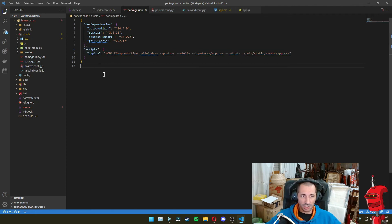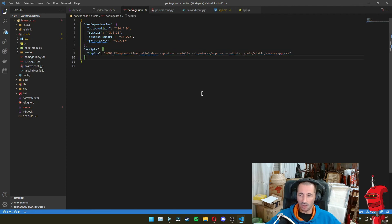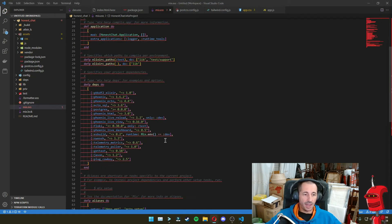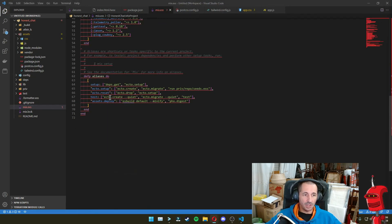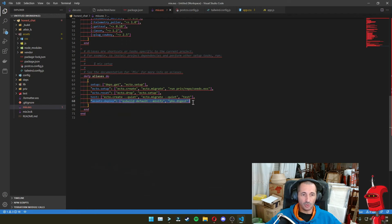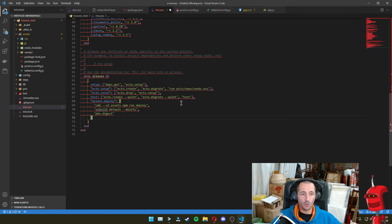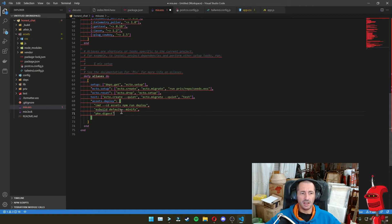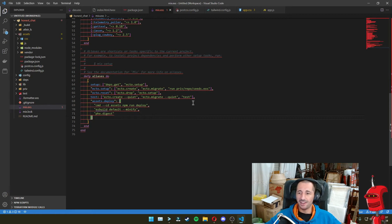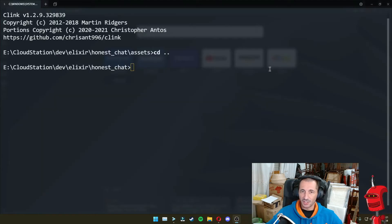And apart from changing the package.json and adding these scripts here, we also need to go into mix.exs and down here on assets.deploy, we need to replace the esbuild command with a bunch more stuff. Basically running npm run deploy, which is the script that we added to package.json. Might get a bit confusing, but don't worry. We're almost done.